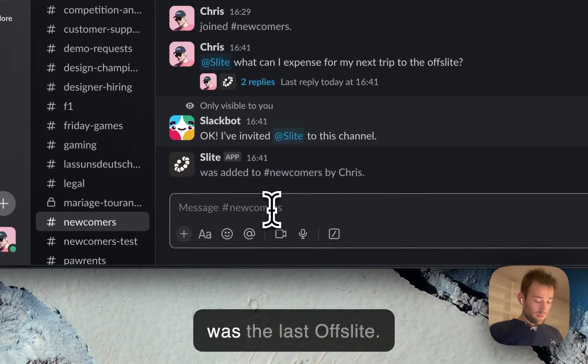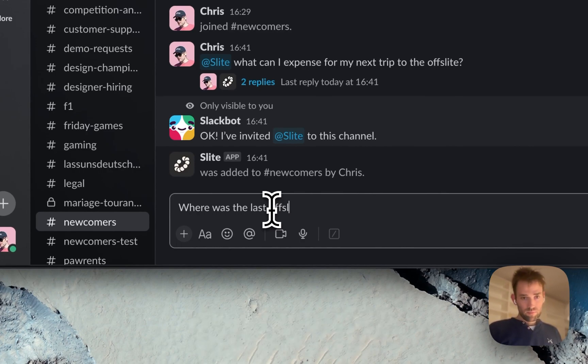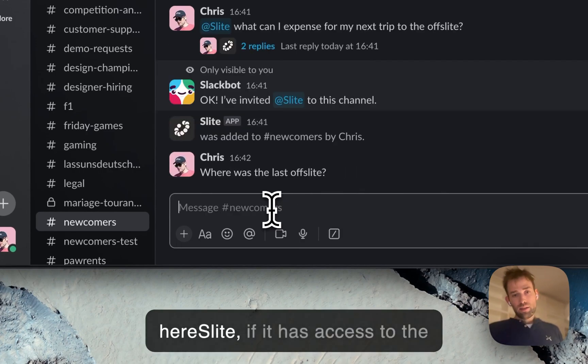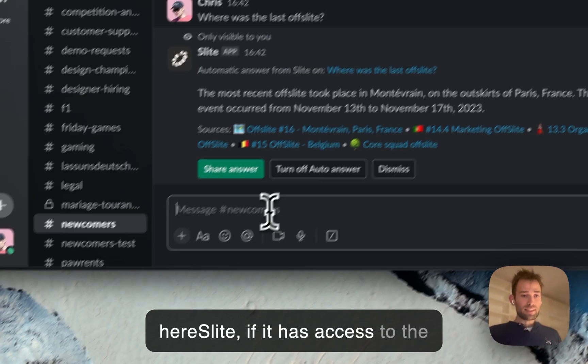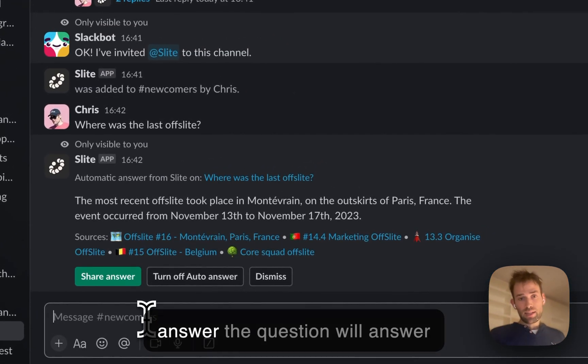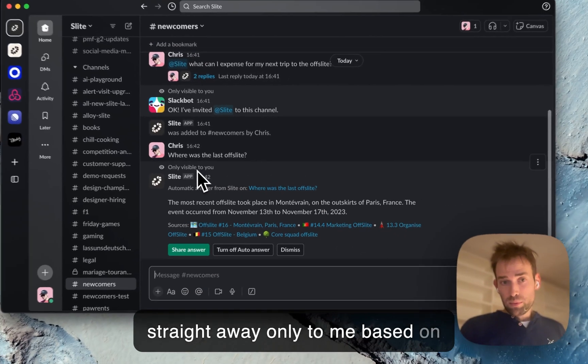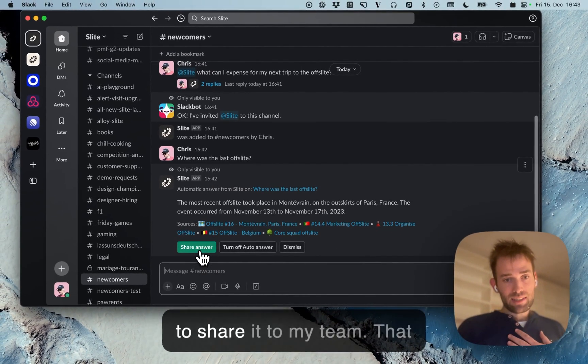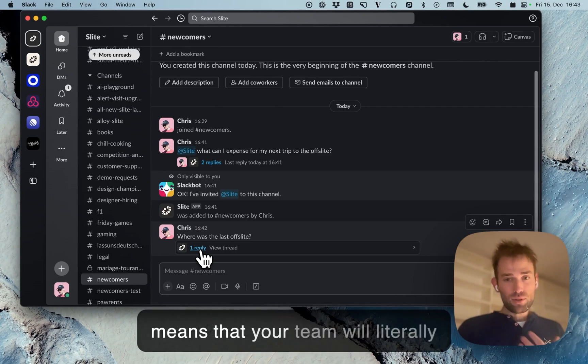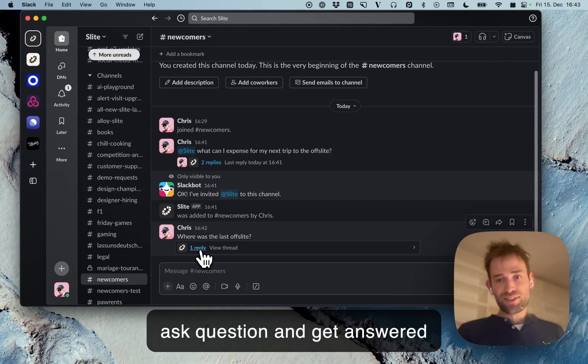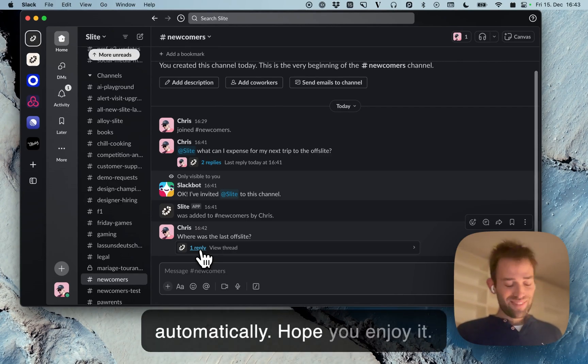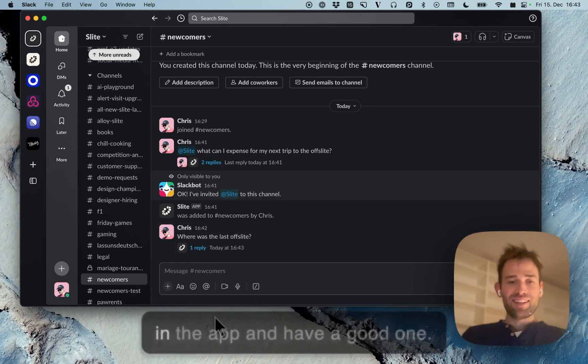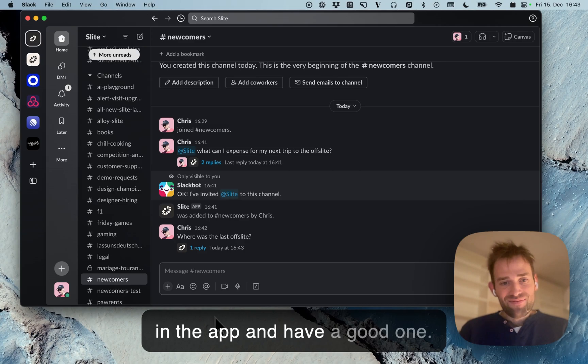For instance, 'Where was the last offsite?' Slides, if it has access to the channel and knows it can answer, will answer straight away only to me based on my documents. I can decide to share it with my team. That means your team can literally ask questions and get answered automatically. Hope you enjoy - reach out if you have any needs in the app, and have a good one!